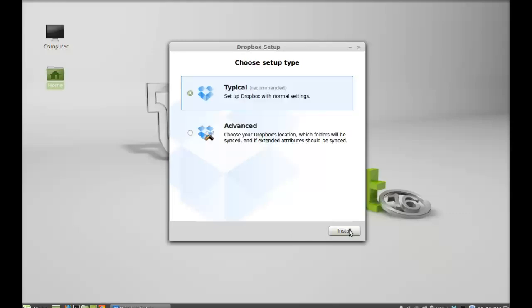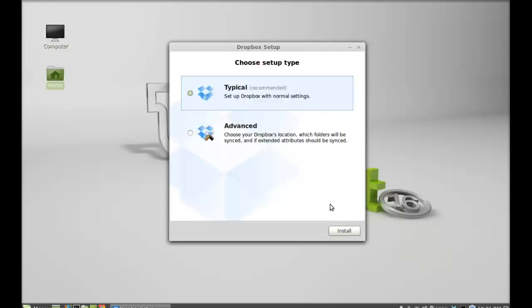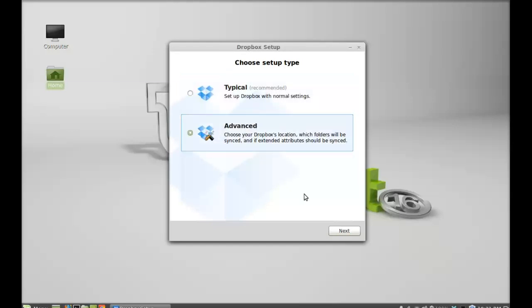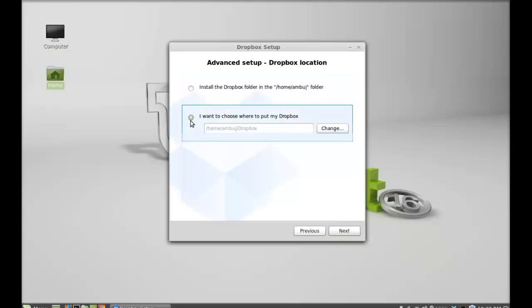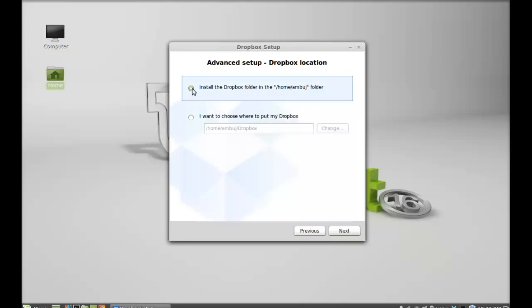After login to Dropbox, select the setup type. I'm going to select this advanced one. Click next. This will install the Dropbox folder to my home folder. If you want to change this one, select this and change the location. Otherwise, I'm going to leave the same as my home folder. Click next.